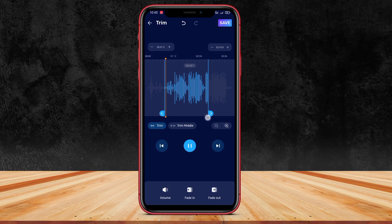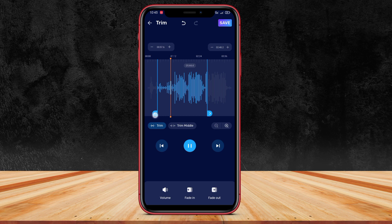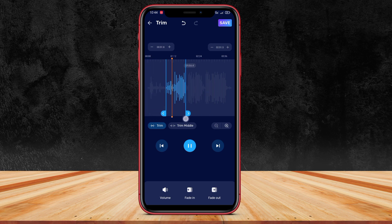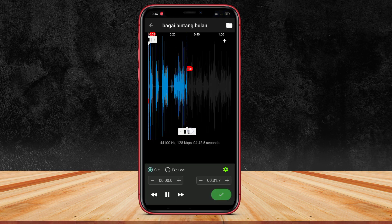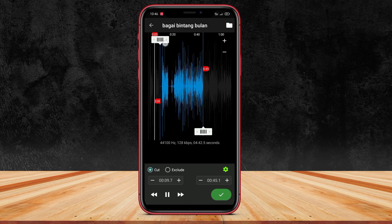Hello friends, this time we will discuss three best MP3 song cutters for Android applications. Song cutters can be the right solution for you. There are many song cutter applications that you can use on Android, but this time we will recommend three best and easy to use applications. Here we summarize the discussion for you.